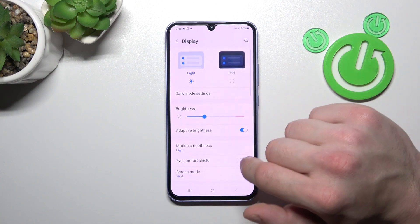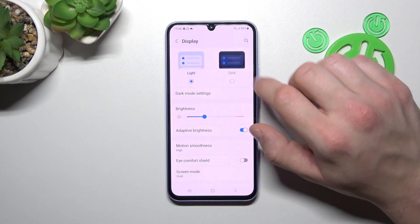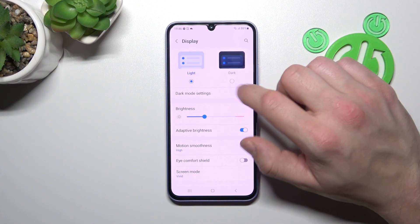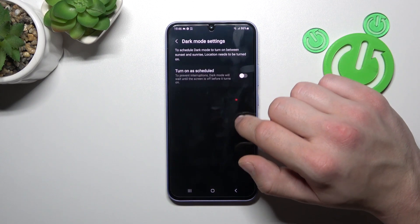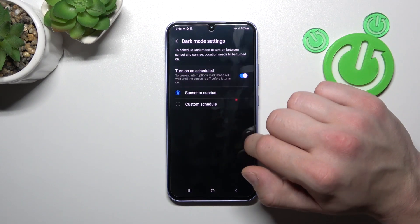Let's start with the top of the list where you can change display mode between light and dark. You can schedule the dark mode as well.